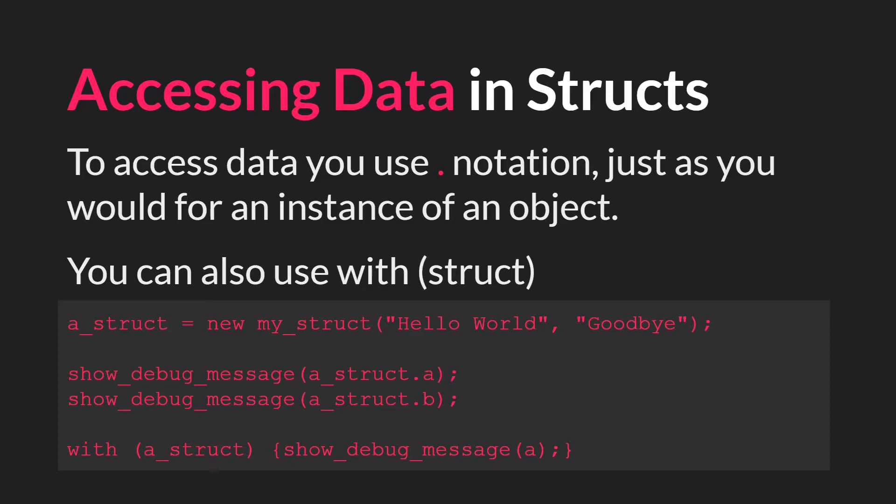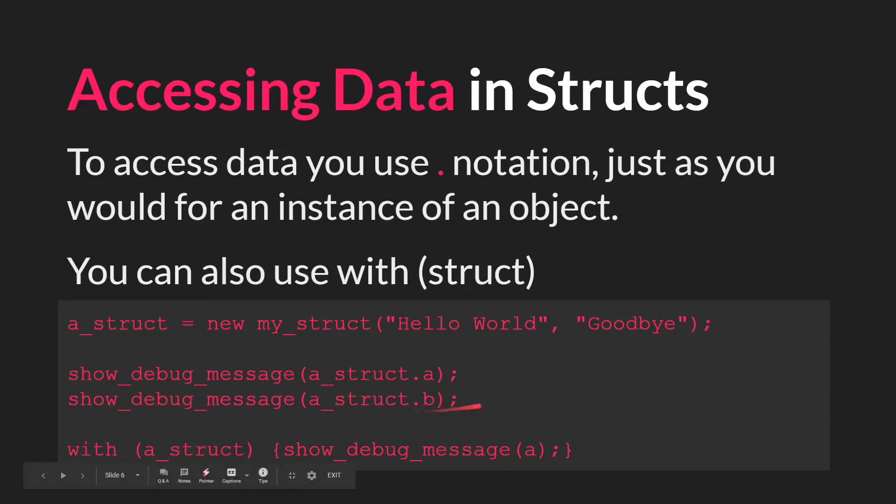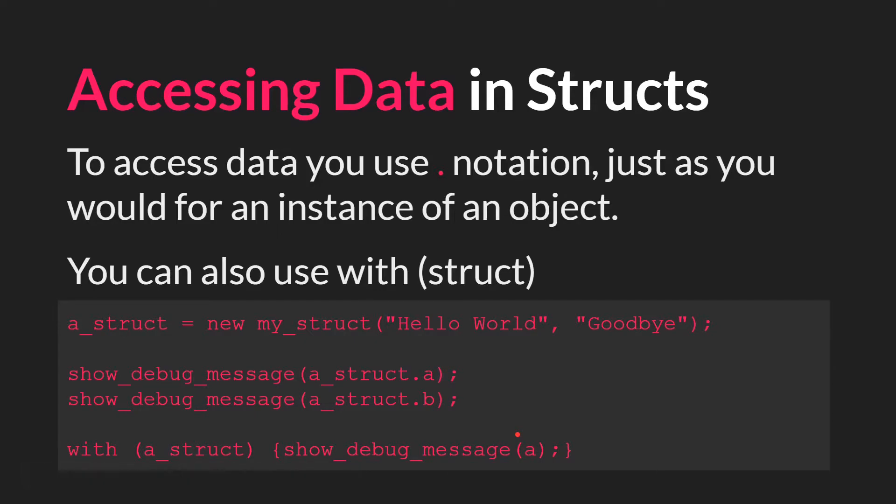So now let's talk about accessing data in structs. To access the data, you use the dot notation, just as you would for an instance of an object. You can also use with and then the struct ID. So, for example, if we created a struct with our struct constructor and we wanted to access value a, we would use astruct.a, astruct.b. Or we could use with a struct and then we can access the value directly exactly as we could if it were an instance of an object. But with that, let's jump over to GameMaker and go through a couple examples.